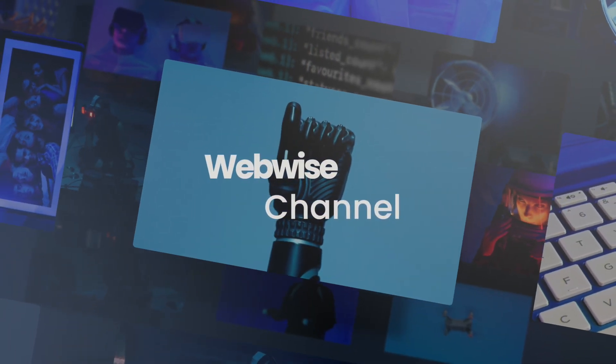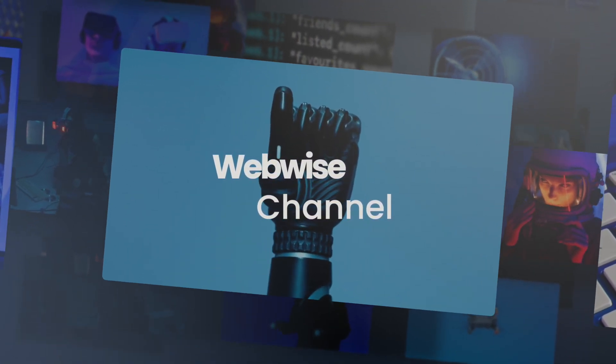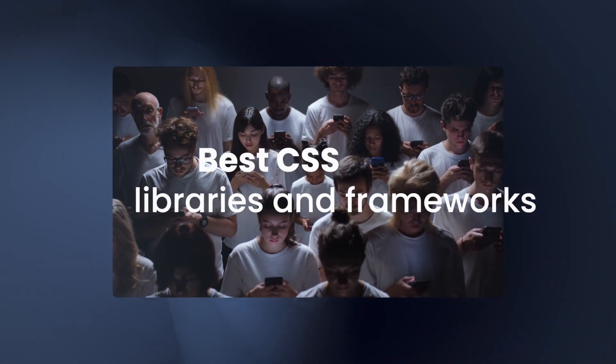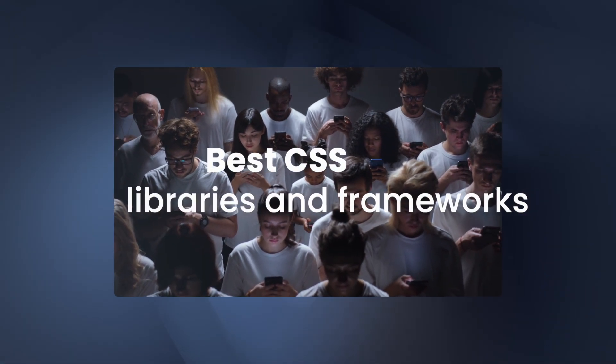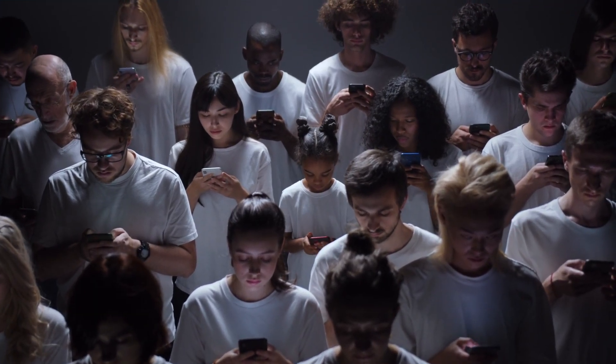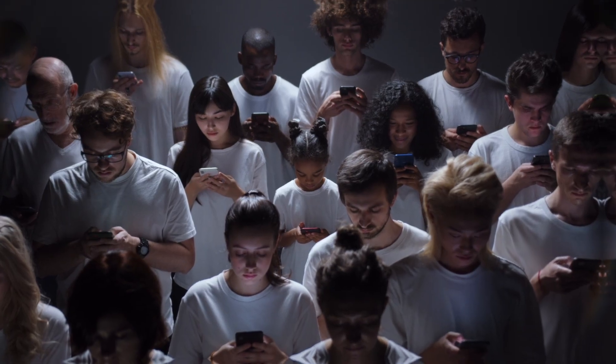Hey there and welcome back to WebWise. Today, we're going to be talking about some of the best CSS libraries and frameworks out there to help you build beautiful and functional user interfaces for your websites.